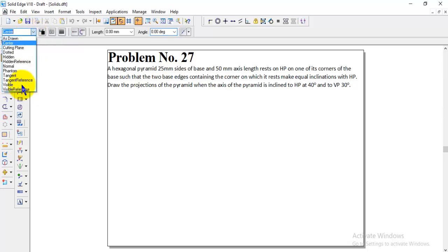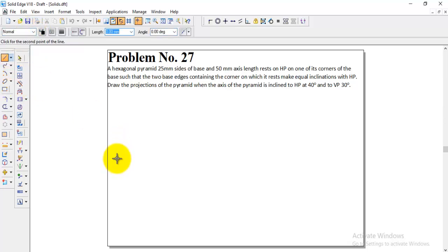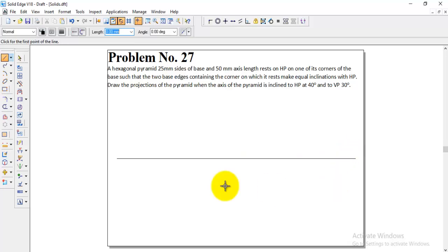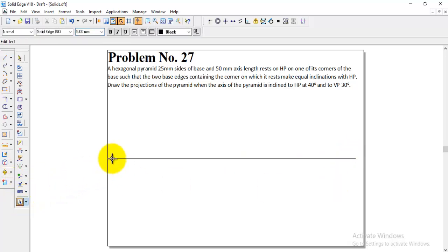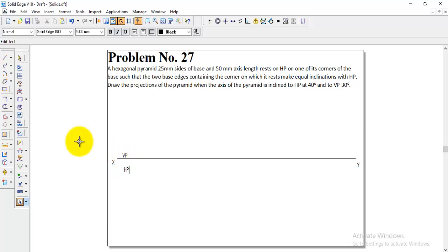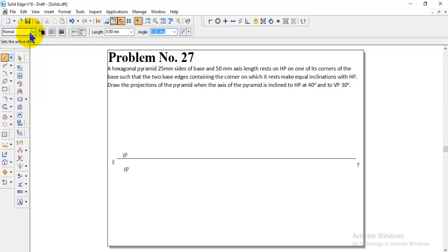First we will draw the XY line, marking capital X at one end and capital Y at the other. Above the XY line is VP and below is HP, then the visible line. The unique sequence for all solid problems is: first check the resting condition, then check the axis inclination to HP, and then check the axis inclination to VP.